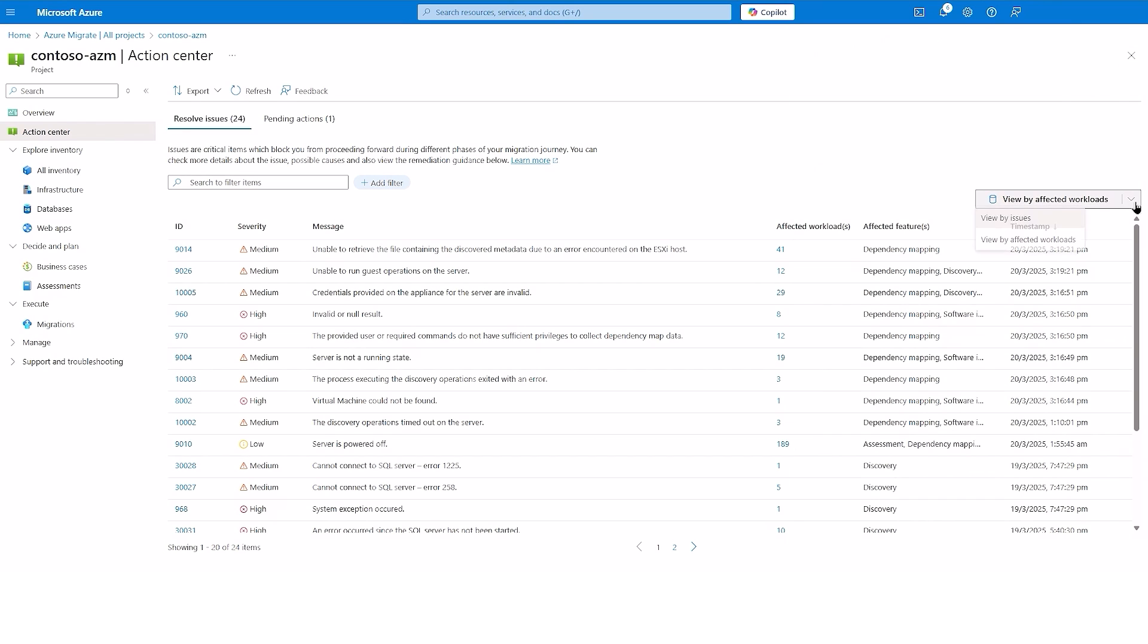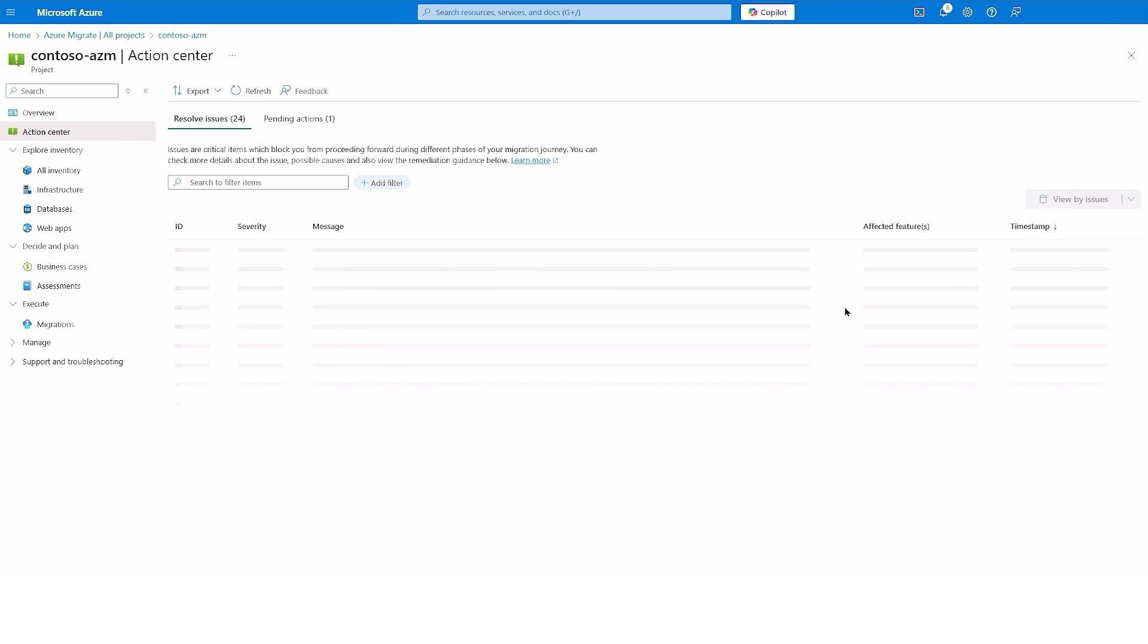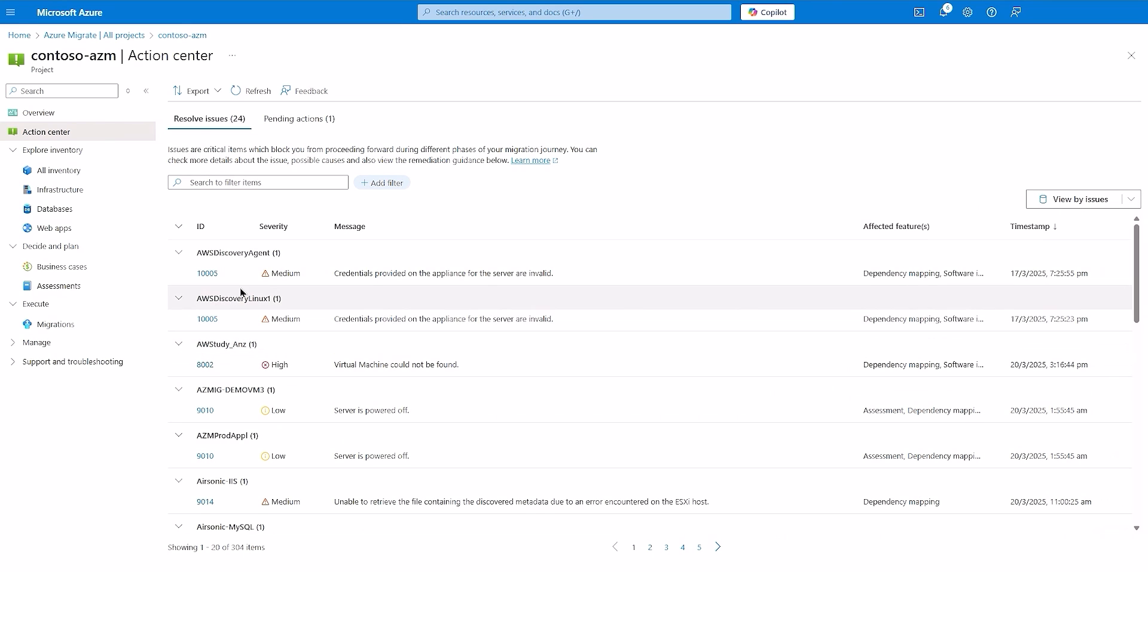Users can view these issues by affected workloads as well, where you can see all issues pertaining to a machine at a single place, thereby quickening the issue resolution process.